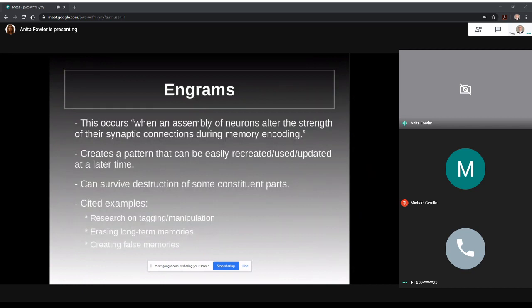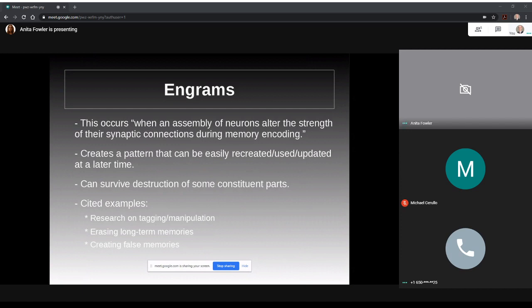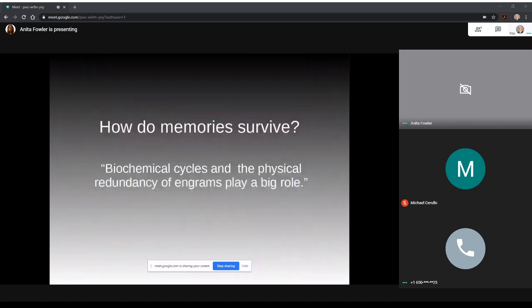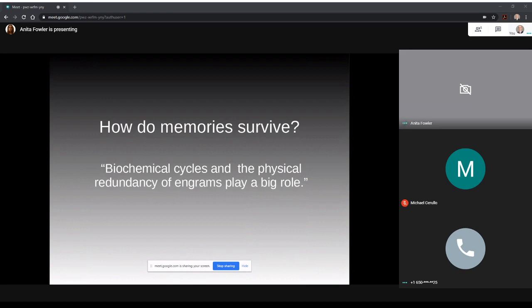So like the self-reinforcing cycles discussed earlier, engrams too can survive the destruction of some of their parts. Some of the research McIntyre cites include studies on tagging and manipulation of engrams, erasing long-term memories, and even creating false memories in mice. So when we ask ourselves how do memories survive, whether it's day-to-day life or traumatic events like global ischemia or DHCA, we can know based on this research that, quote, biochemical cycles and the physical redundancy of the engrams play a big role.